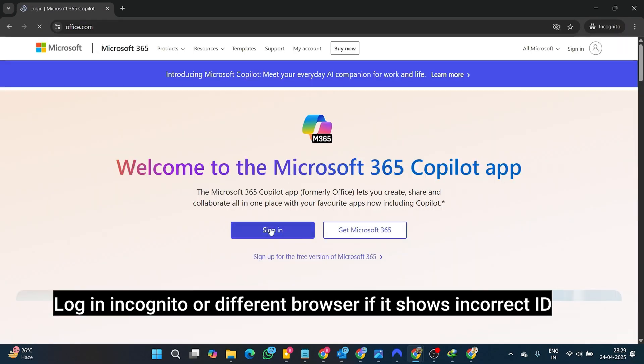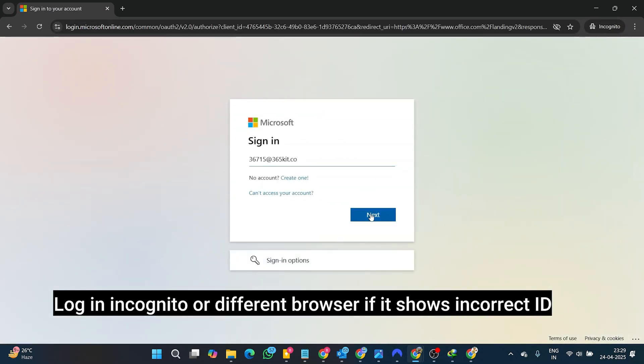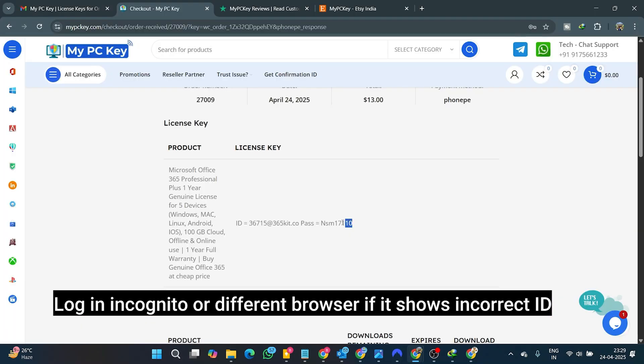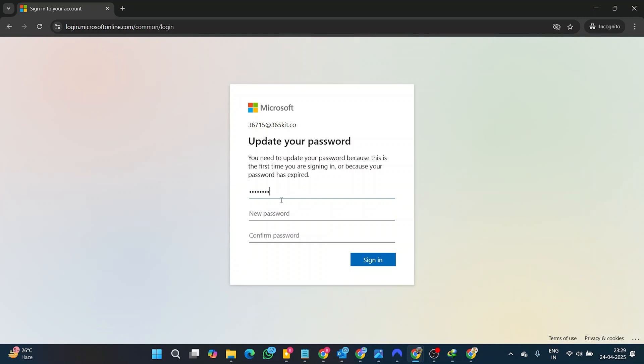Now you need to sign in here and create a new password. Enter your ID and password received after the order. Now, for the first login, you will be asked to create a new password to make your account private and secure.